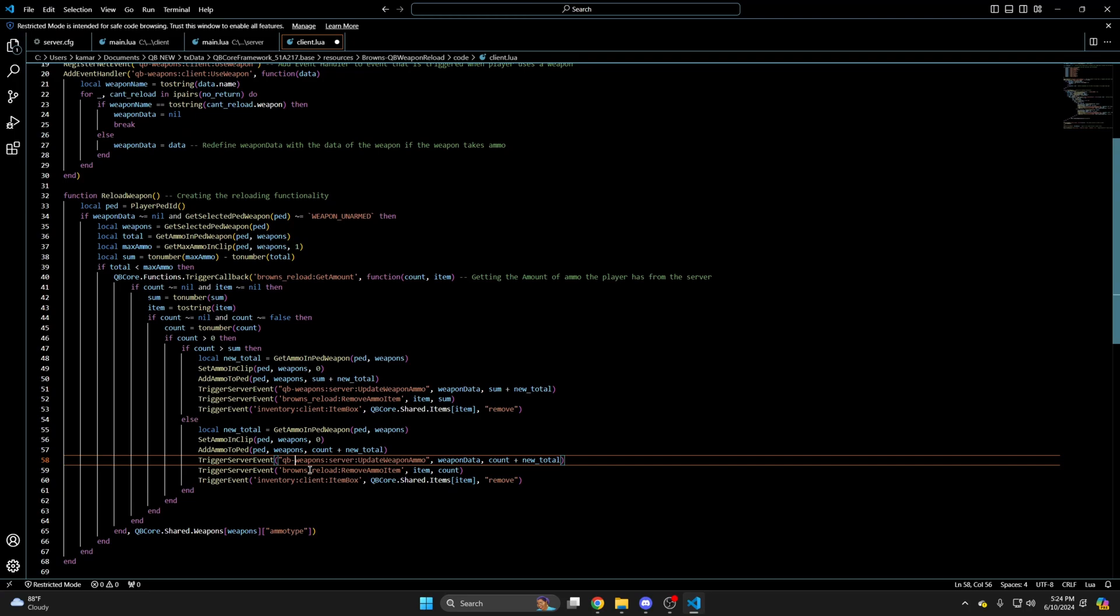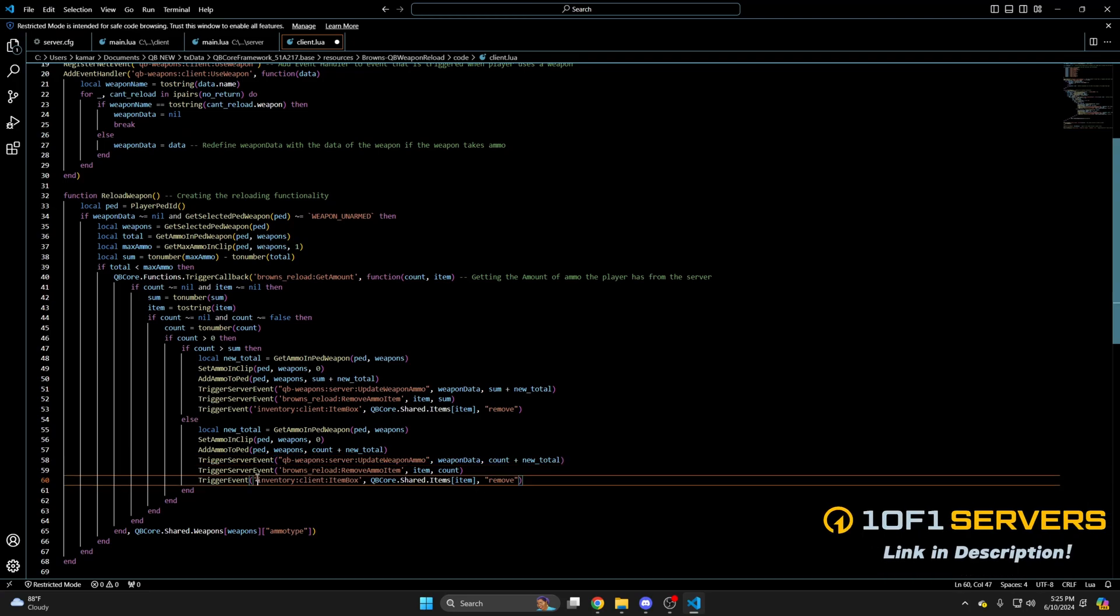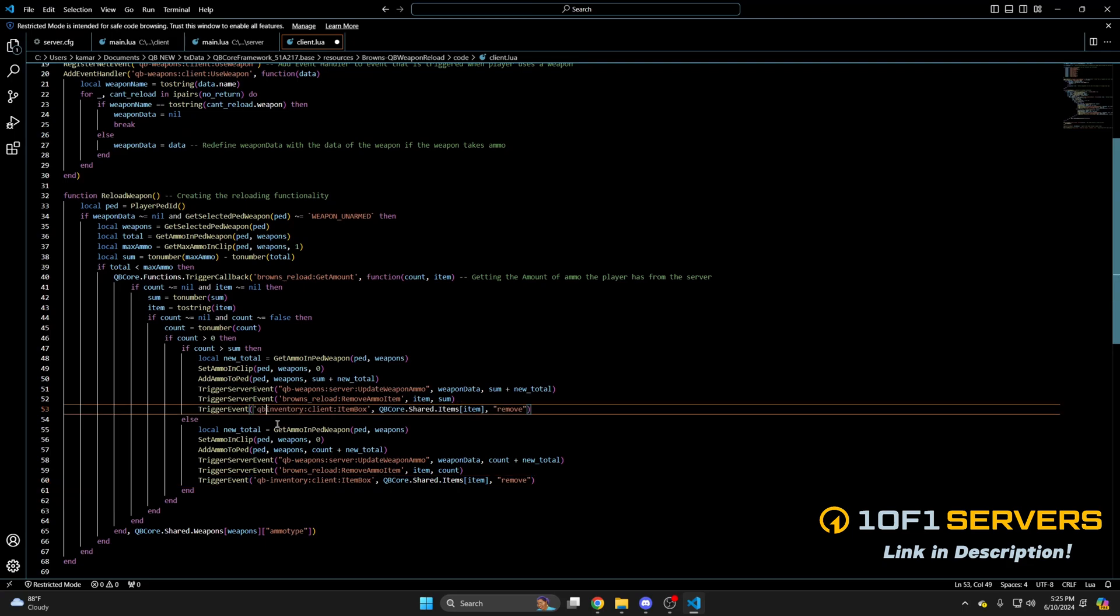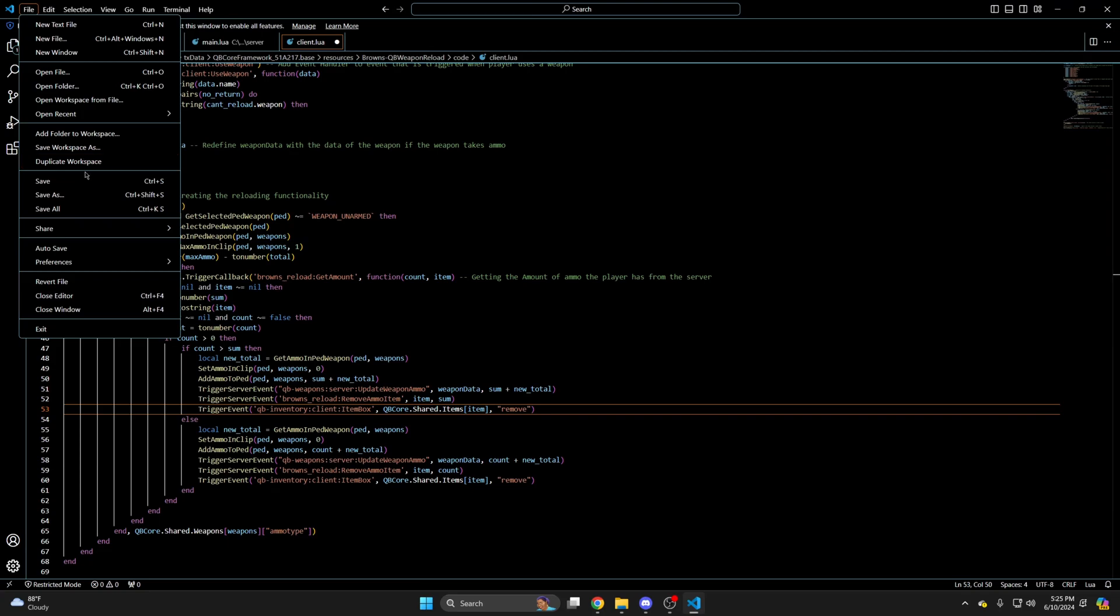And the last changes in here are lines 53 and 60. These need to be changed to QB inventory client item box. So again I'll just add QB in front. After you've done that make sure you hit file and save.